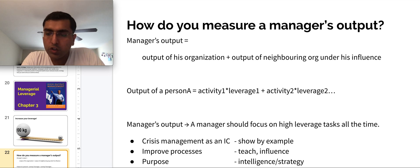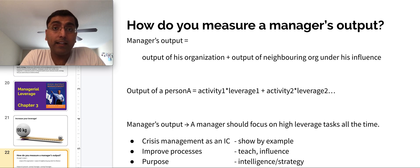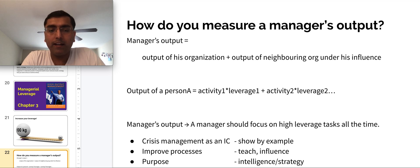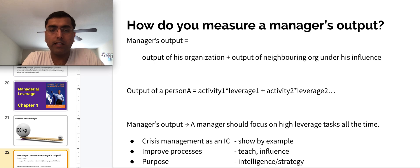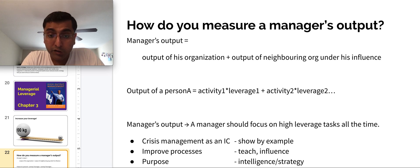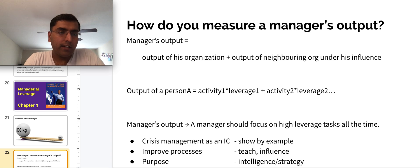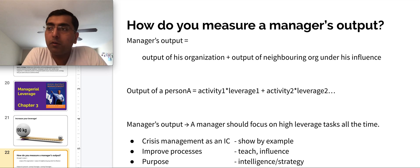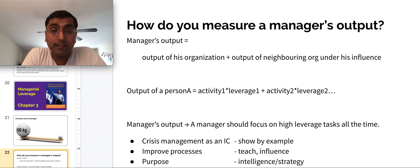If you find issues that are repeating and you introduce processes that help eliminate those issues or catch them early on, you are achieving higher leverage because everyone benefits from that intervention. Teaching is another high-leverage area where you are improving the level of understanding for everyone on the team, and that has the biggest influence.